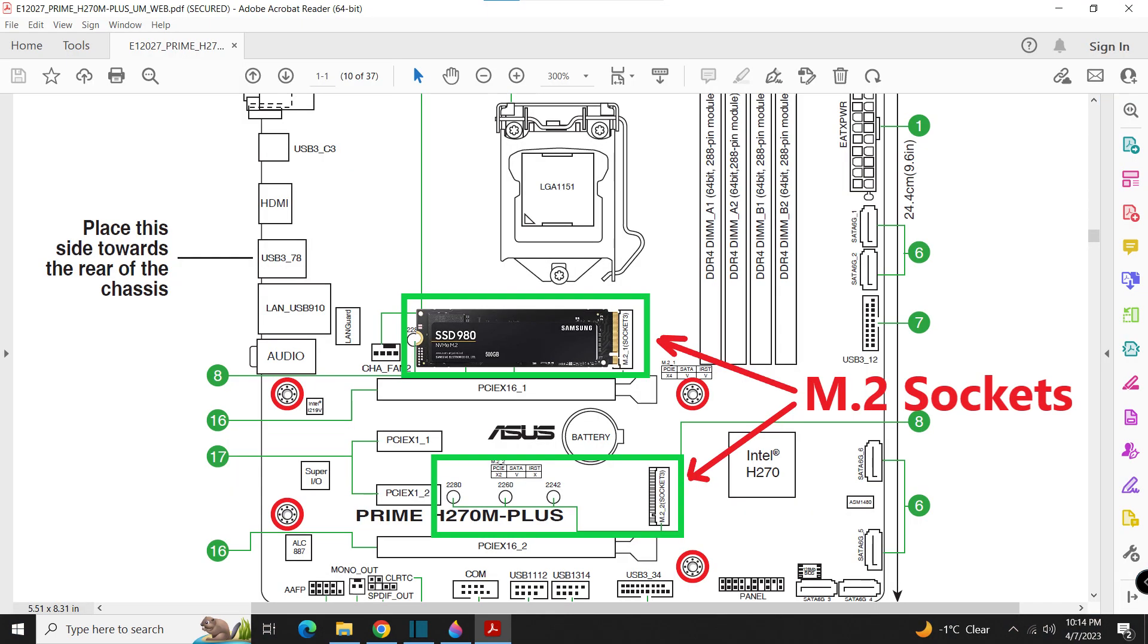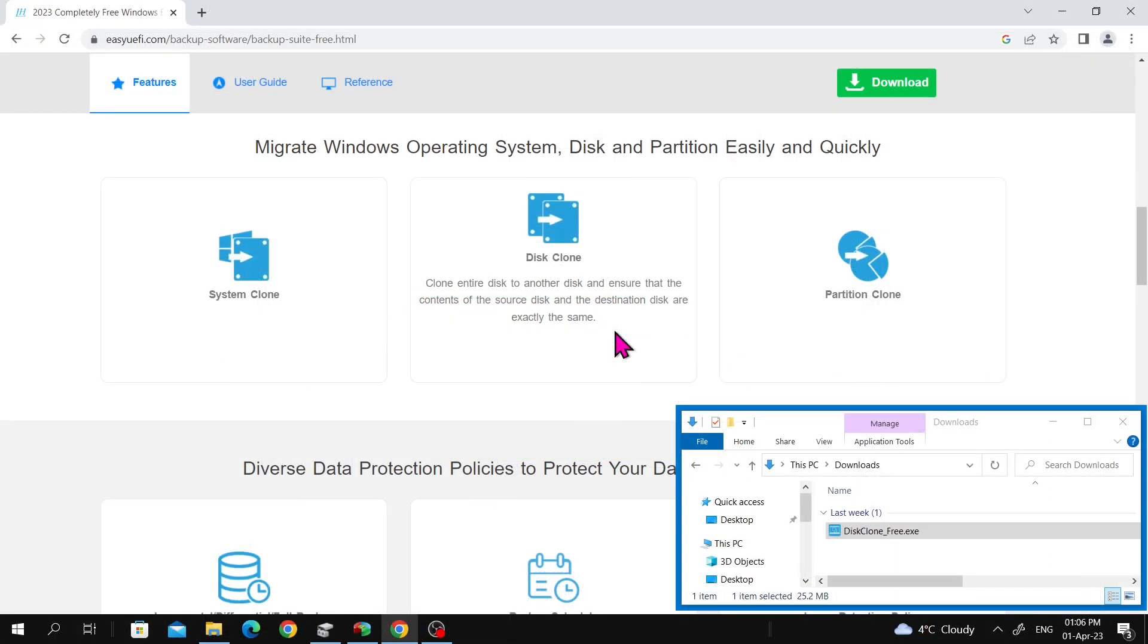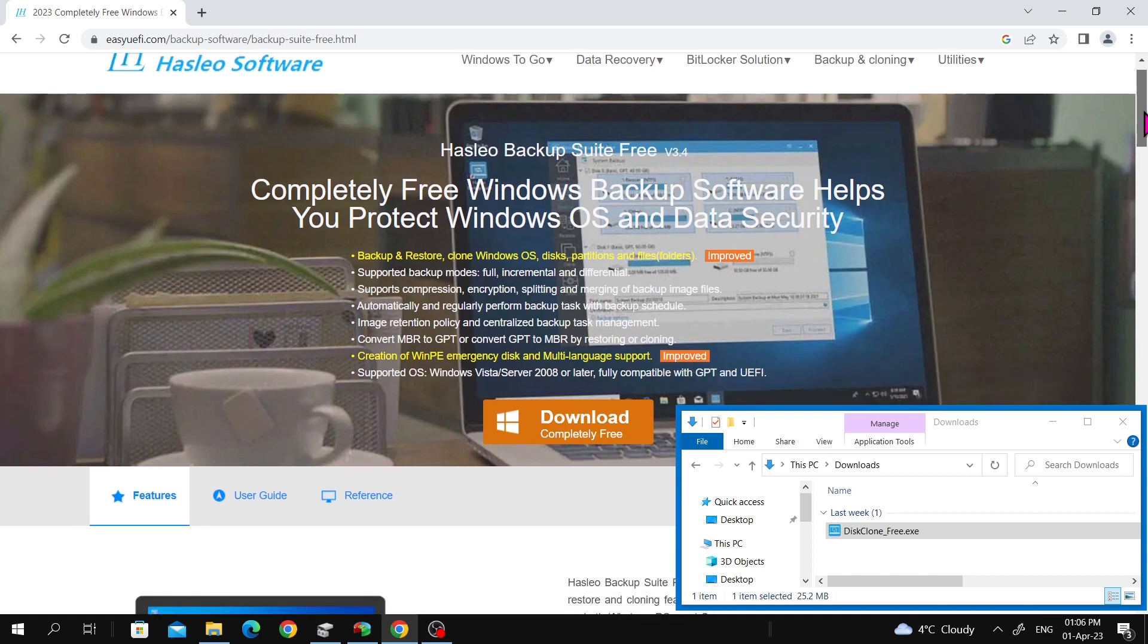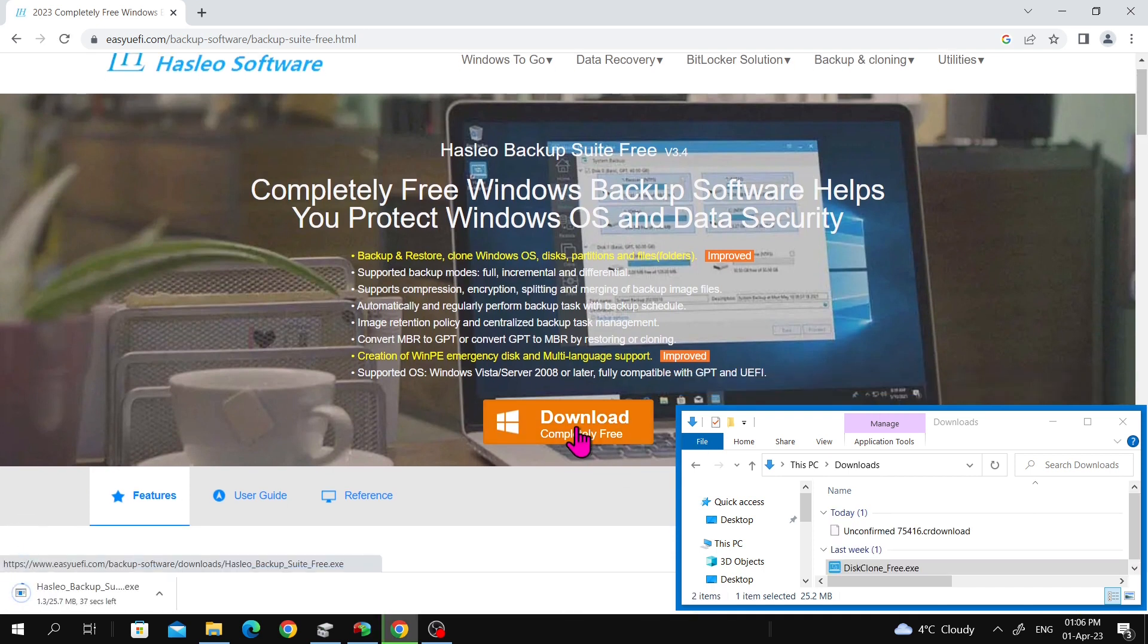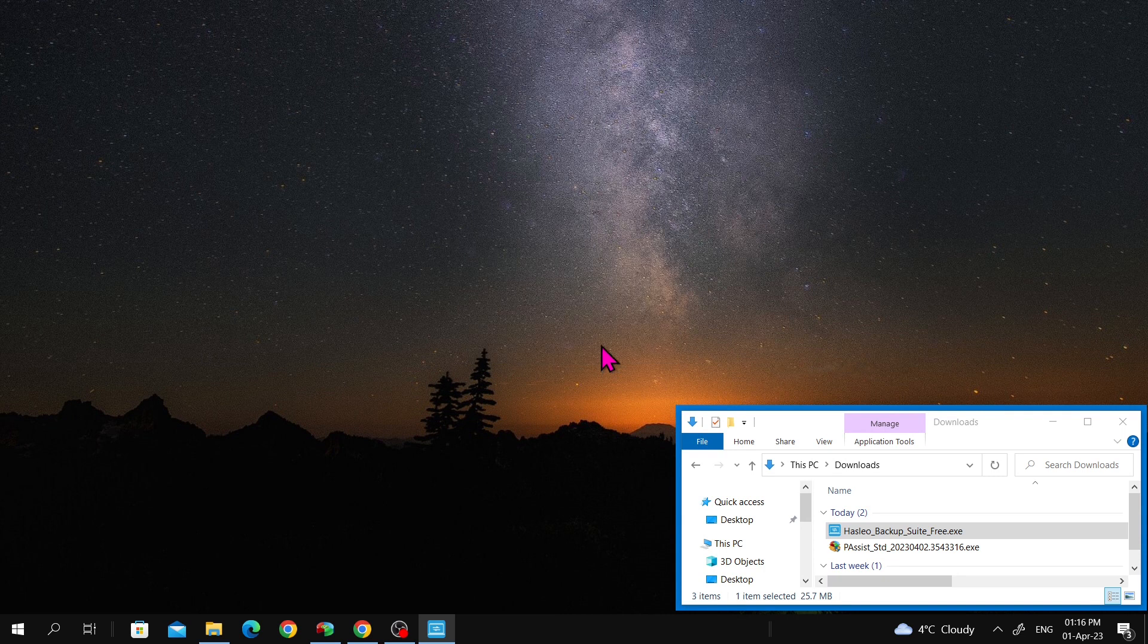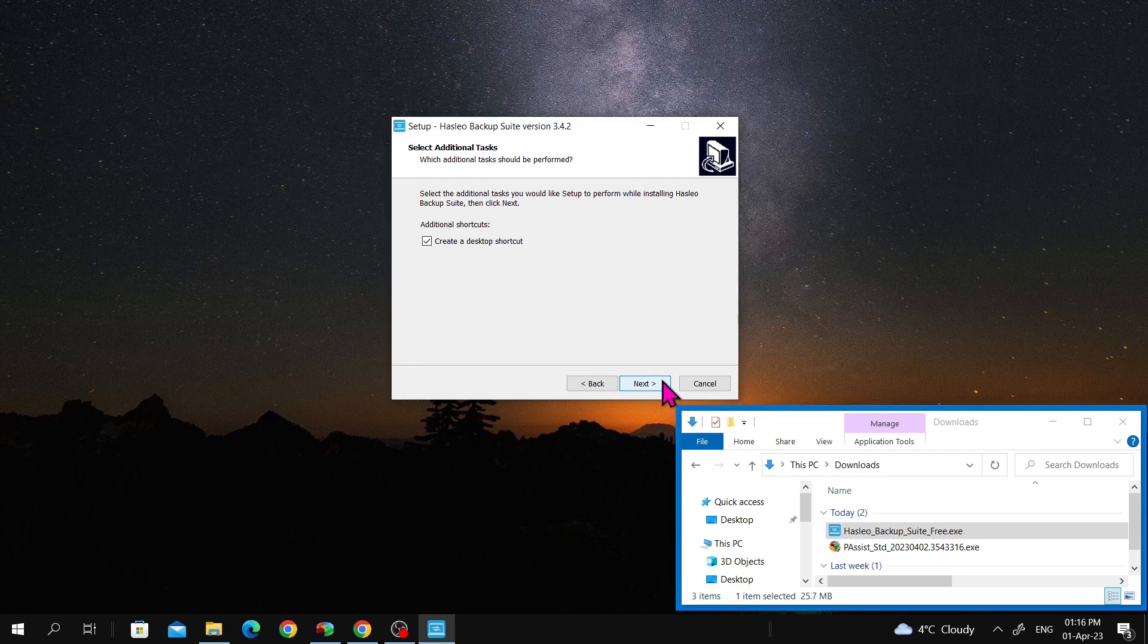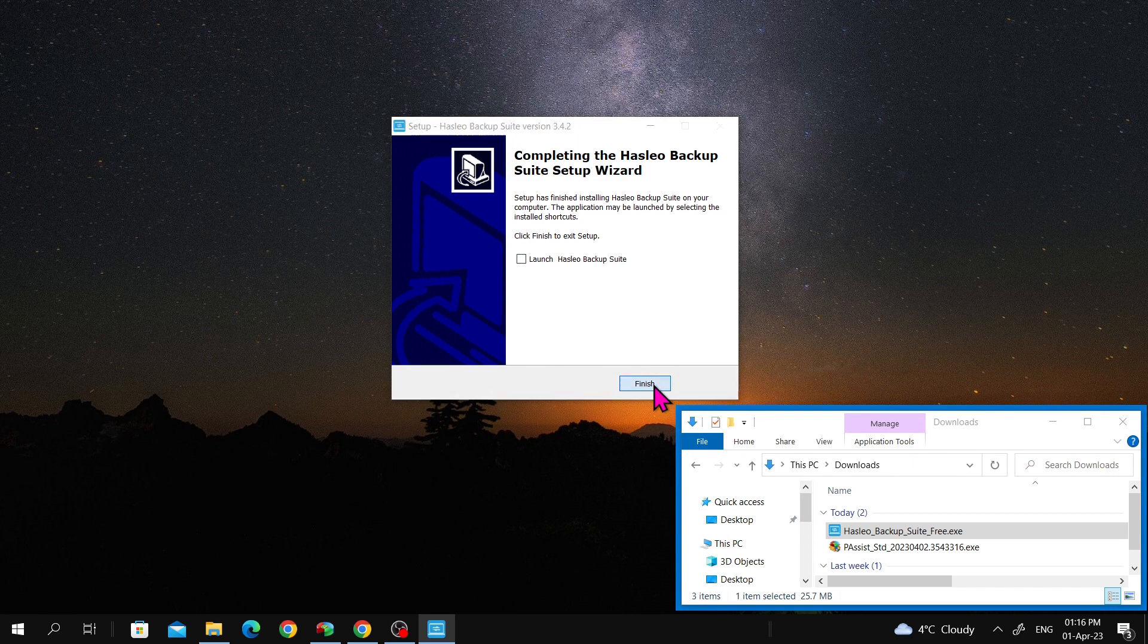However, it's important to check if your motherboard supports NVMe or SSD before proceeding. The operating system migration process is straightforward. First, connect the larger hard drive to the computer and boot it up with the original hard drive. Then, download the free Hasleo backup suite, free version 3.4 from this website and install it by changing the language or clicking on OK, accepting the agreement. The installation is quick, and finish.